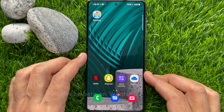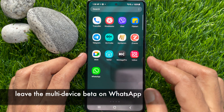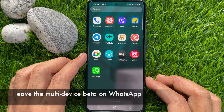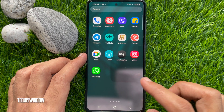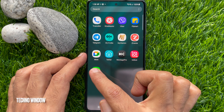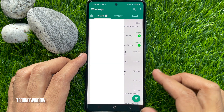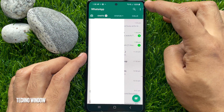Hi viewers, today I would like to show you how to leave the multi-device beta on WhatsApp. First, open the WhatsApp app and tap the three dots on the top right.